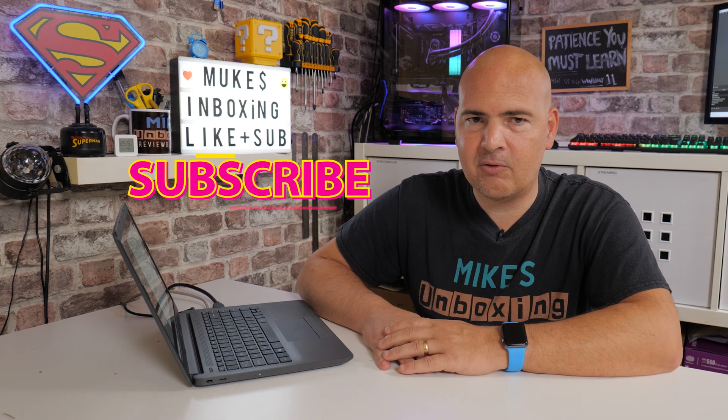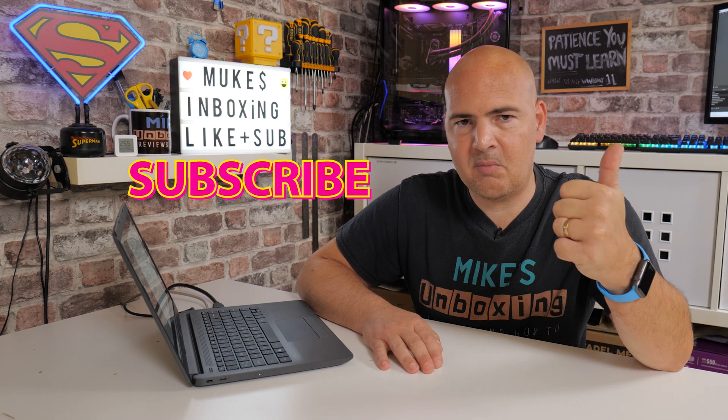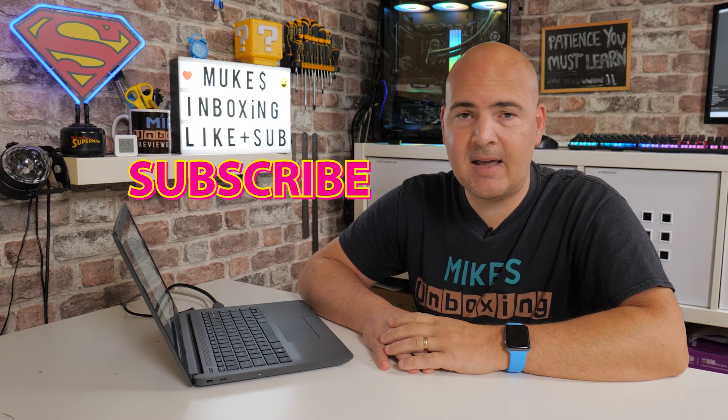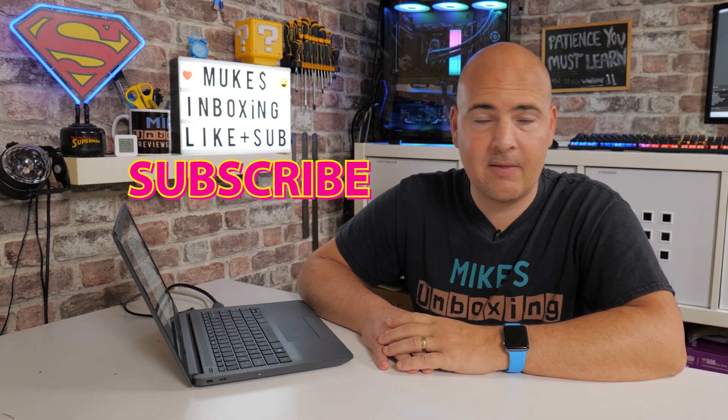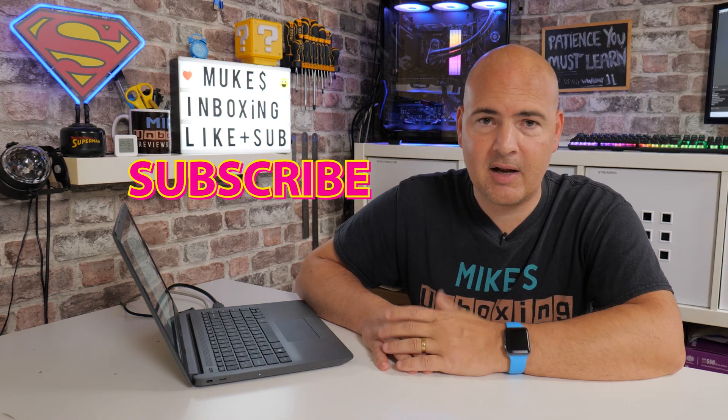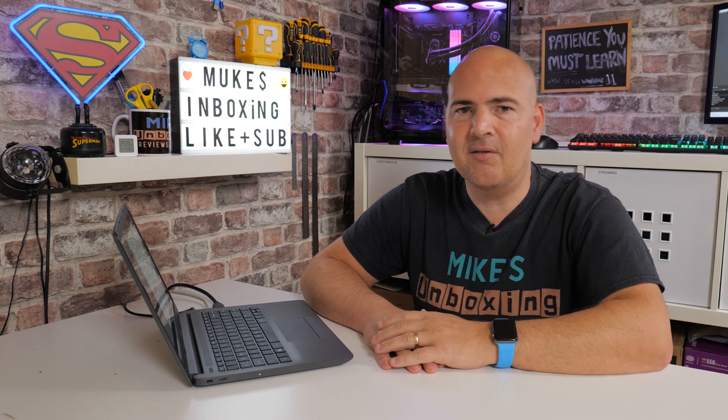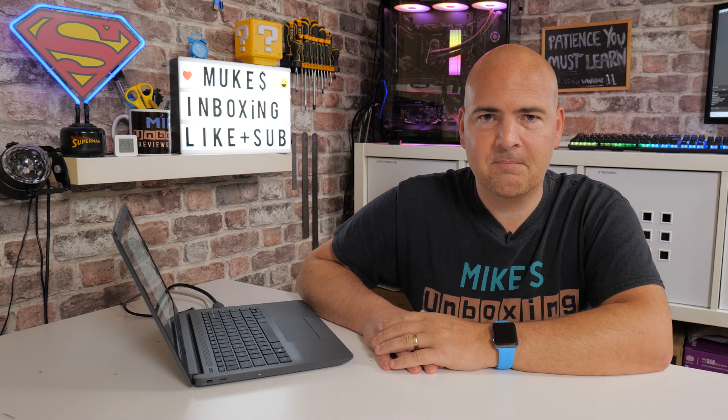Hopefully this video has been useful. If so, smash the like button if you want to see more content on this, then hit the subscribe button and the chime notification, and you'll be notified of future video releases. But for now, I've been Mike. This is Mike's unboxing reviews and how-to, and hopefully we'll catch you in the very next video. Thanks for watching.